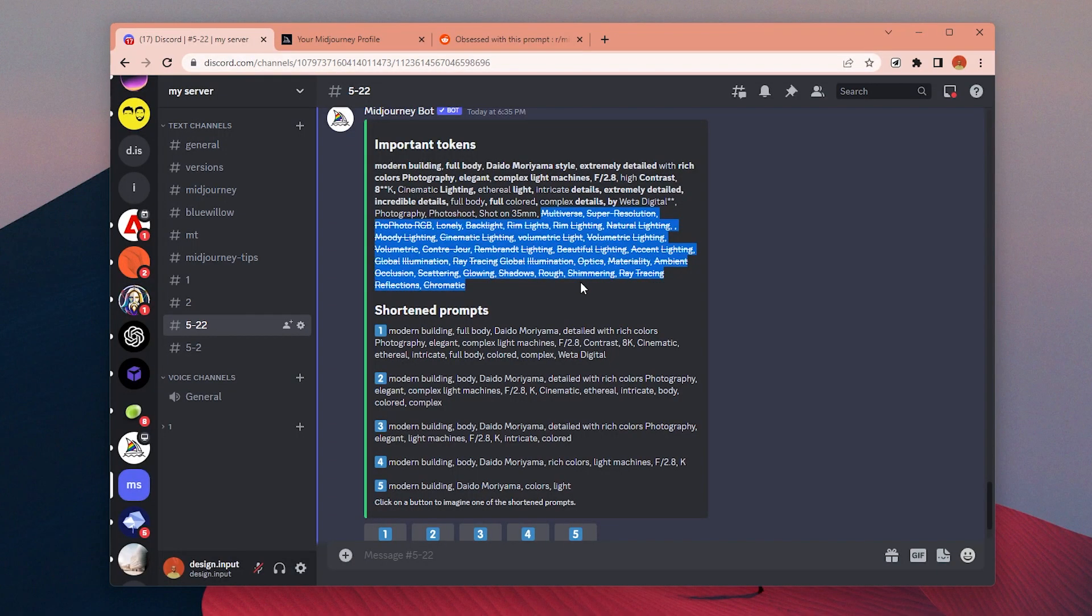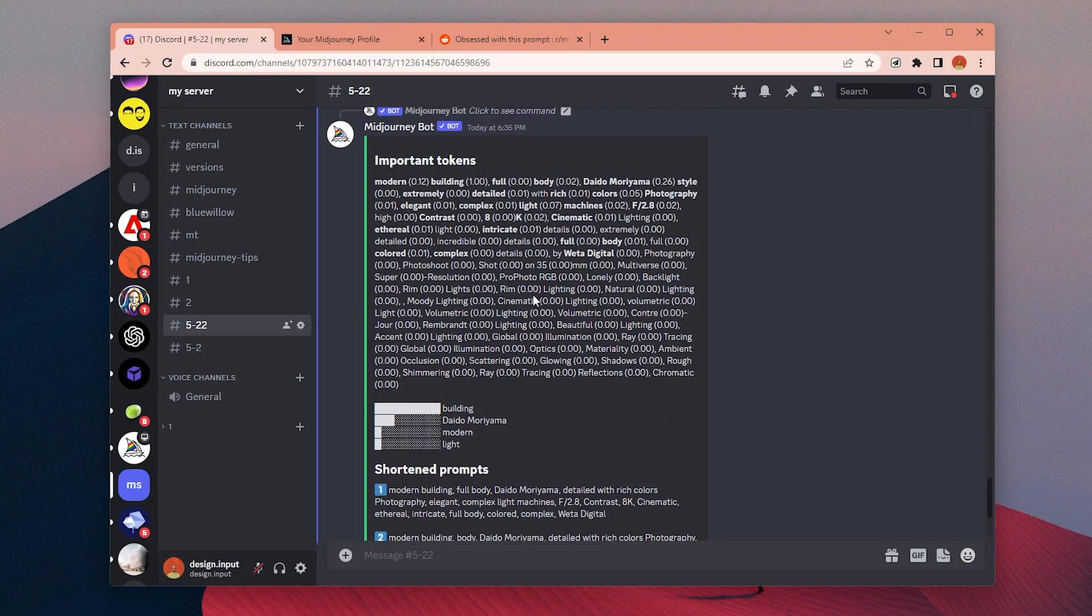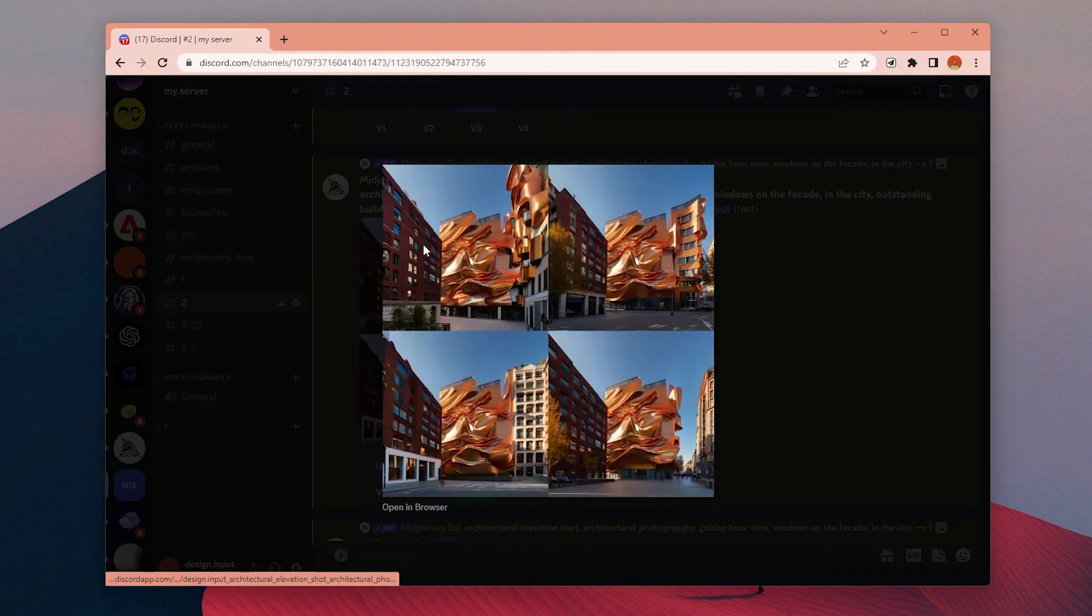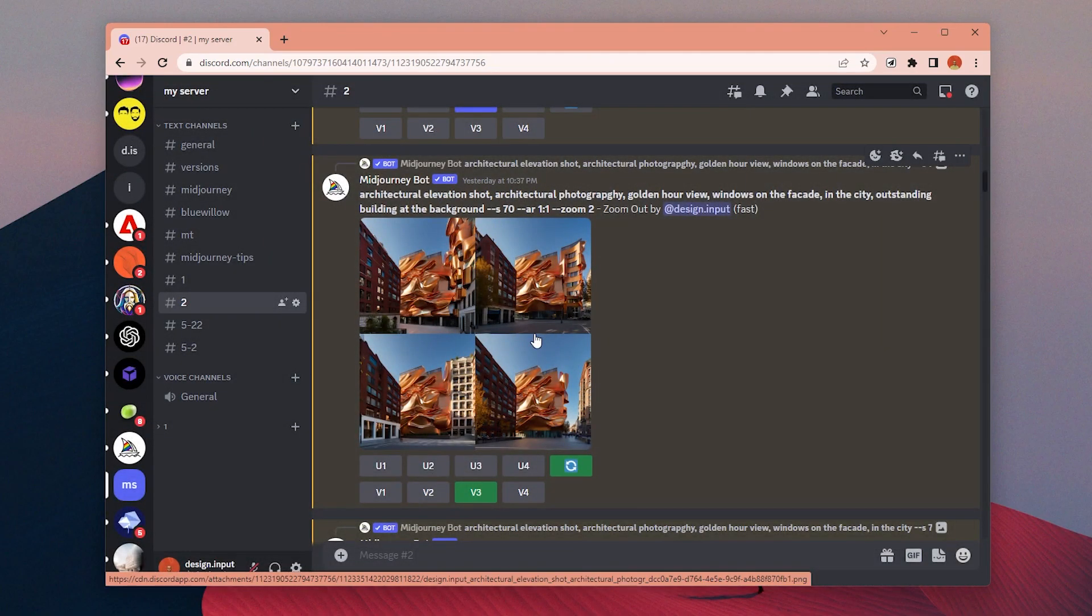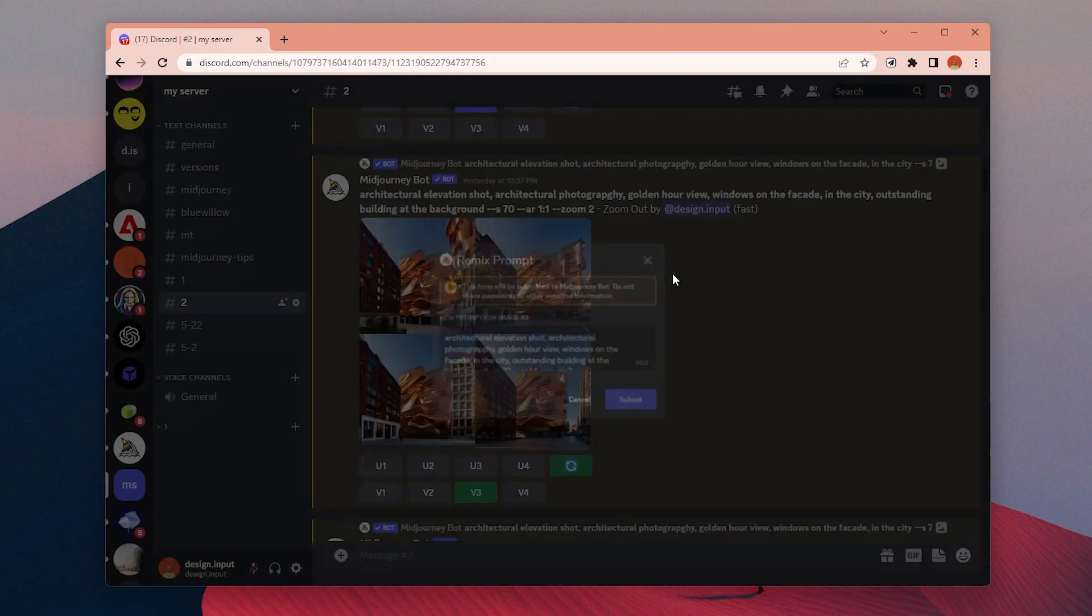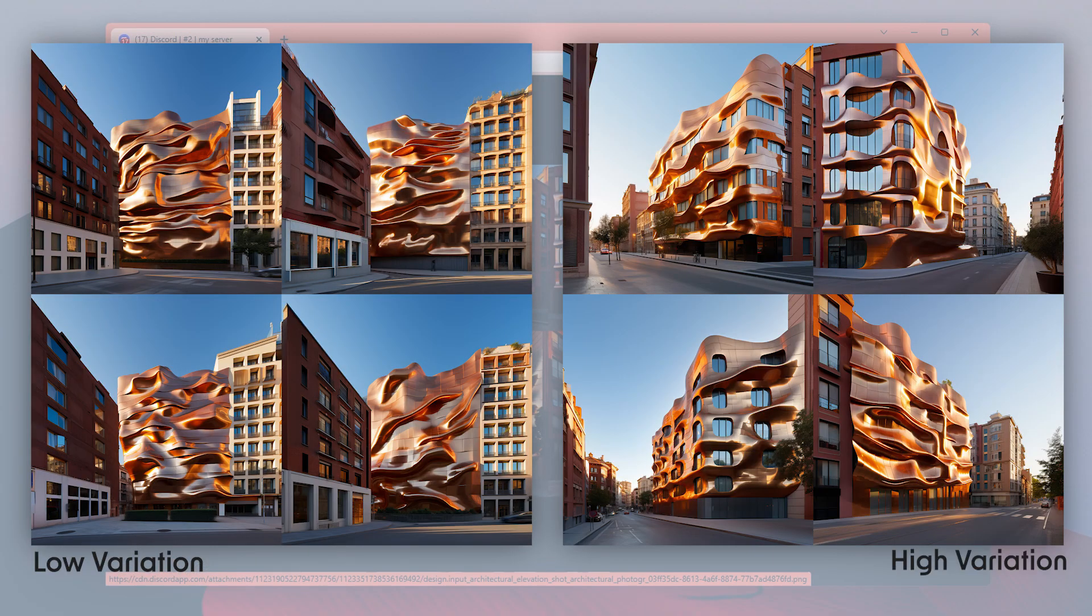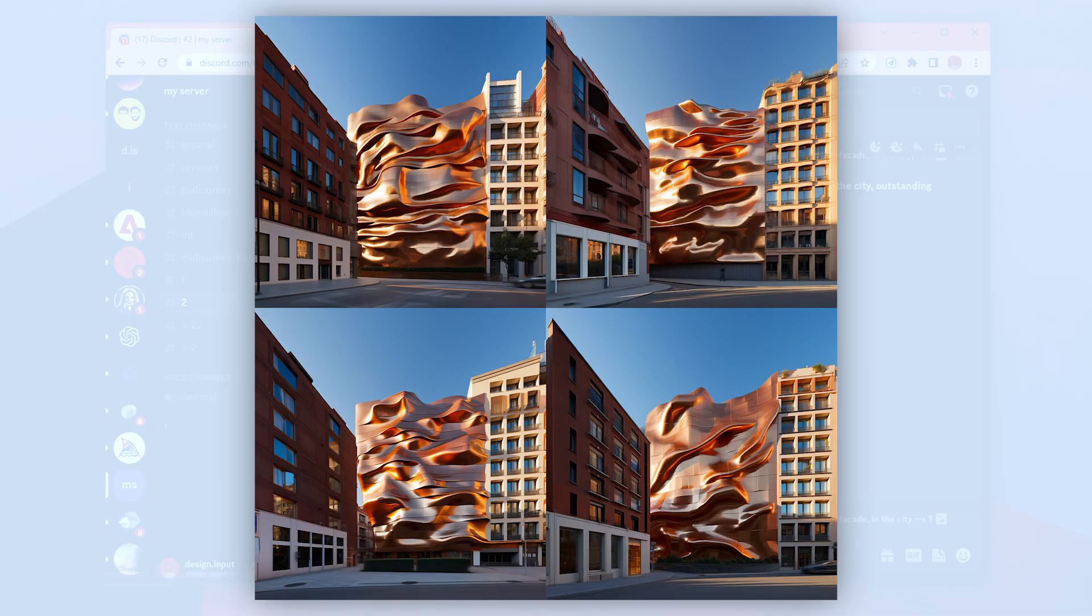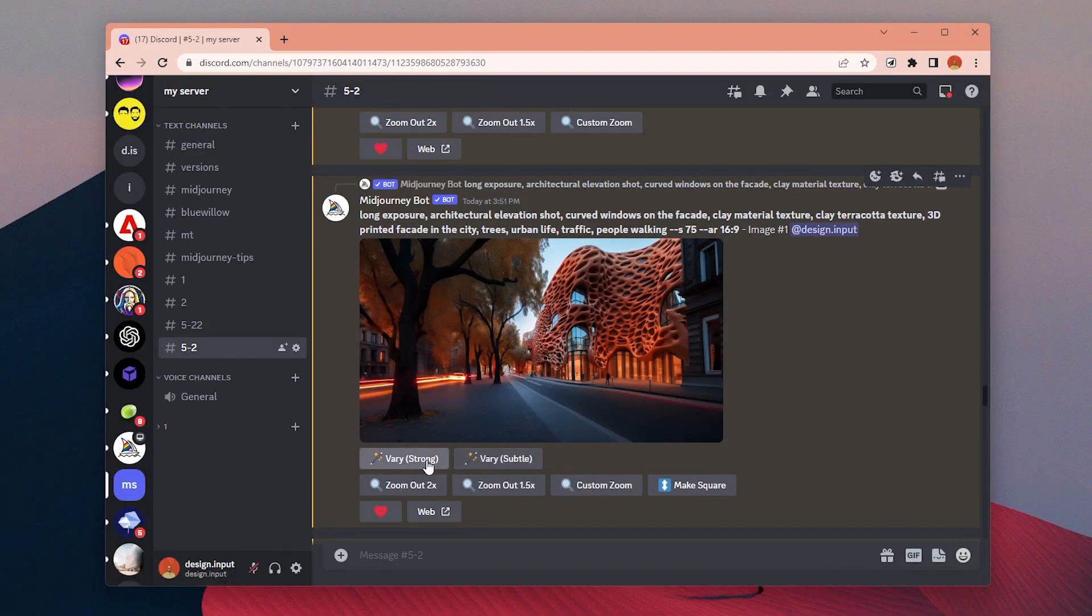I was not using the variation button so much till this update, because normally it was affecting the overall image very little. If you are lucky, maybe you could fix some minor parts you don't like. But now with this new update, if you change it to high variation mode, it actually changes significantly while keeping the overall vibe the same, and I think it's a nice option to create alternatives.